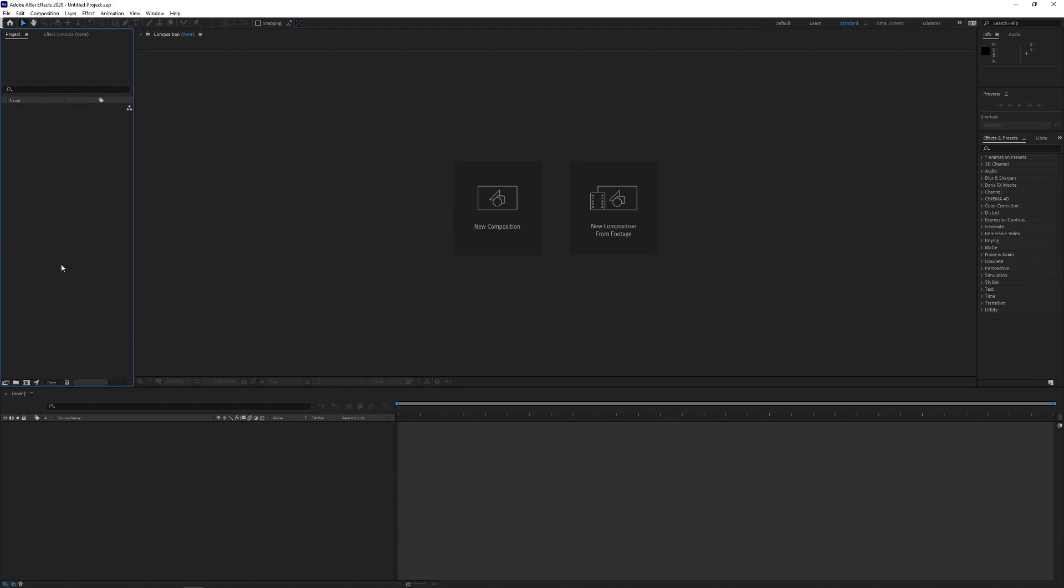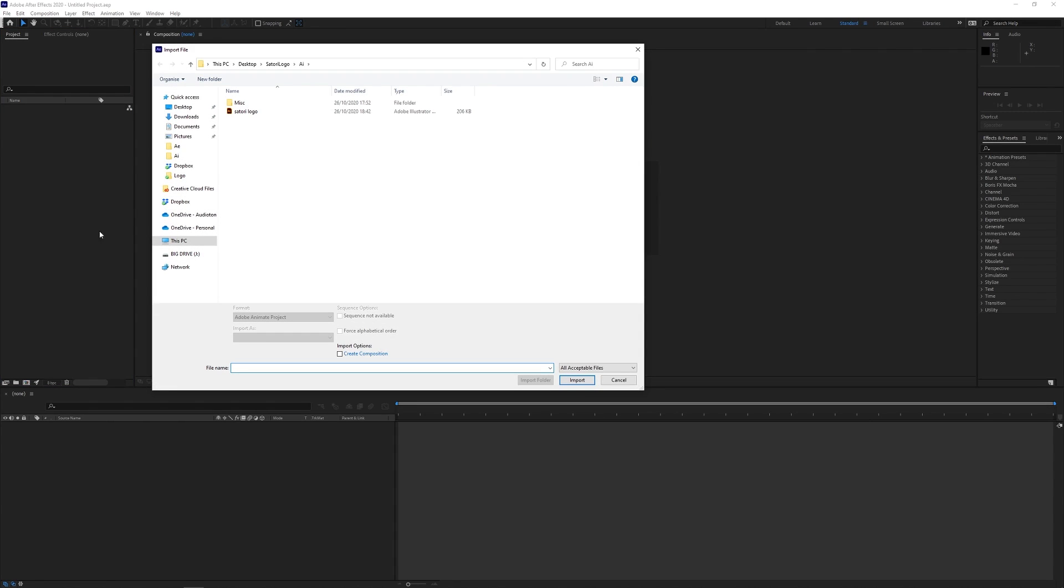But when you do import your project it's important to actually list the import as Composition Retain Layer Sizes and that's just going to import the design in individual layers like we mentioned earlier.